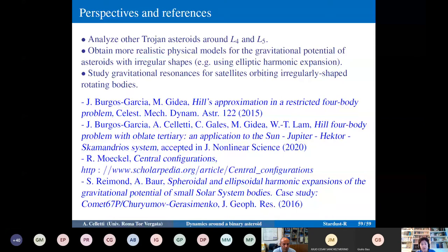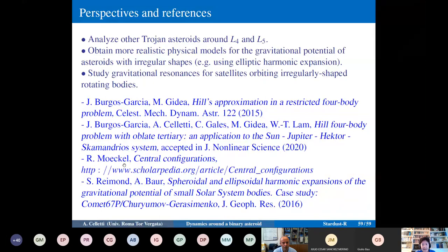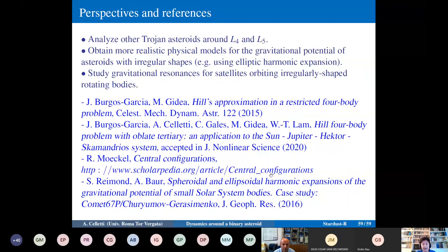The main references are: the parent paper by Jaime Burgos Garcia and Marian Gidea, 'Hill's Approximation in a Restricted Four-Body Problem' (Celestial Mechanics and Dynamical Astronomy, 2015), from which we generalized to oblate bodies; the Scholarpedia page by Rick Moeckel on central configurations; papers on gravitational expansions including Takahashi and Scheeres; and the paper by Roman and Barrio comparing spherical and ellipsoidal harmonic expansions (Celestial Mechanics and Dynamical Astronomy, 2001).